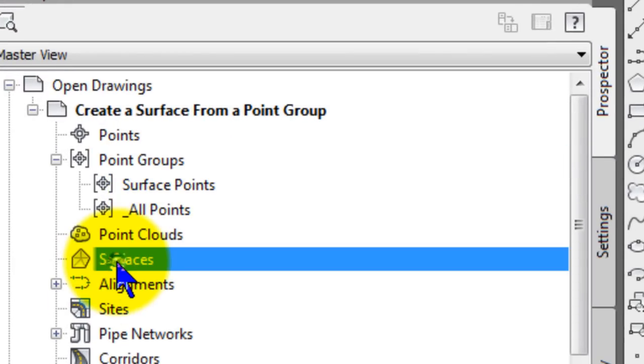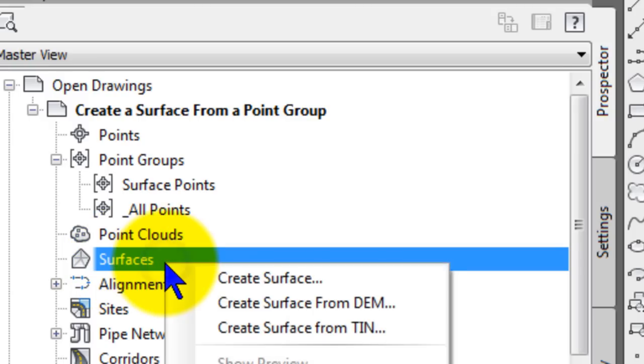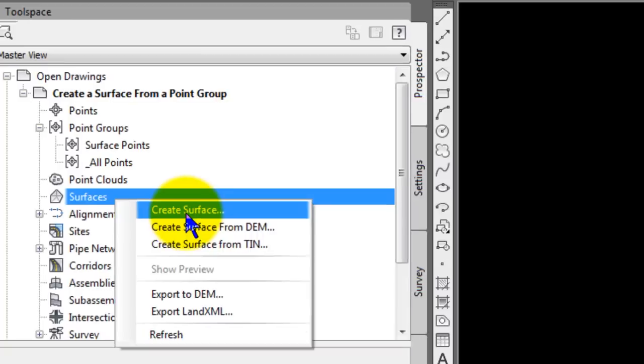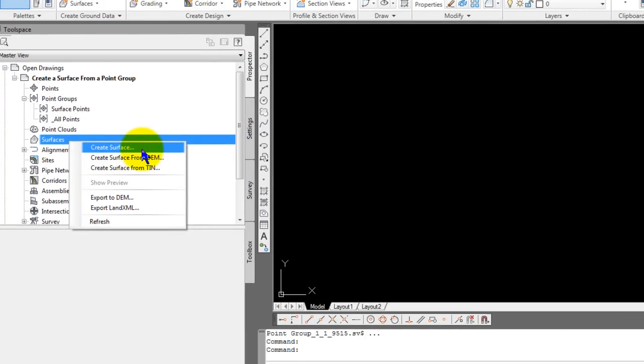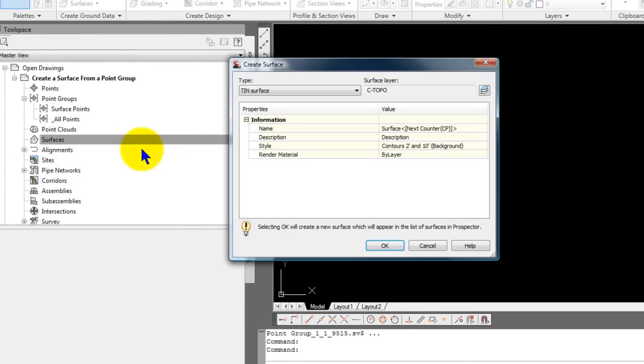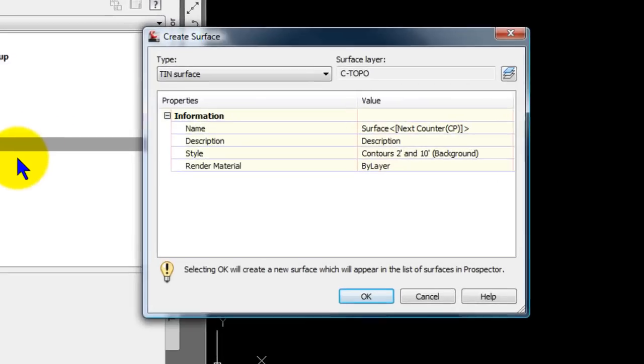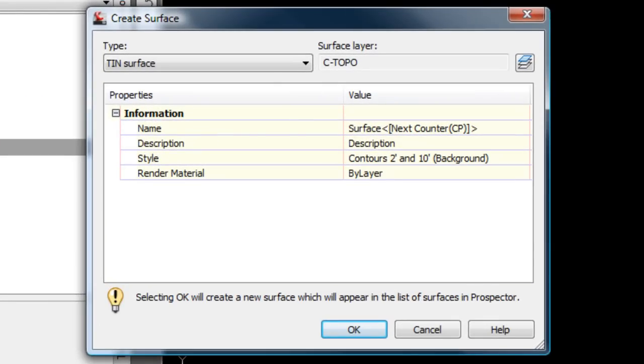So now I'm going to click on surfaces. And we'll create a new surface by right-clicking and selecting create surface. You can use the ribbon for a lot of this, too. And I also have the old drop-down menu showing, if you want to.